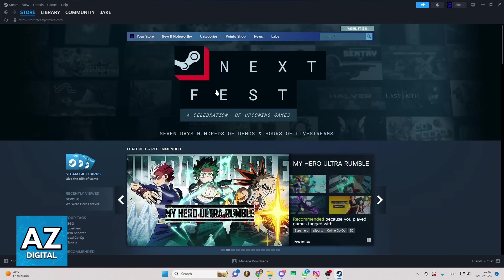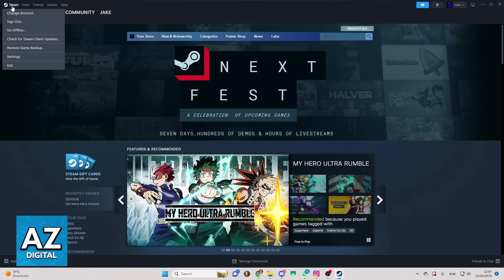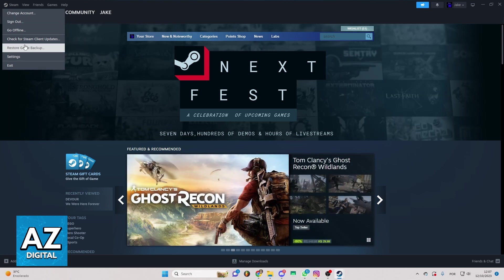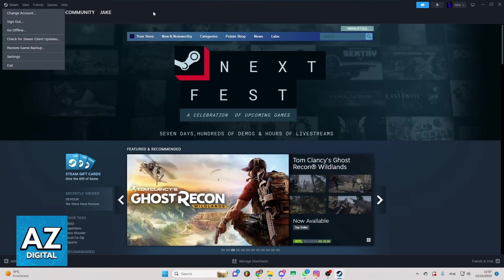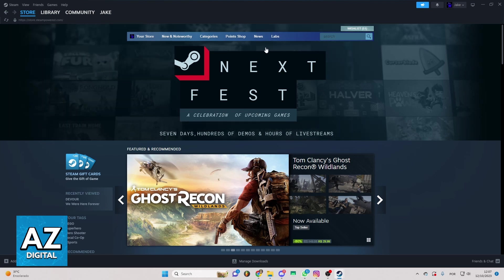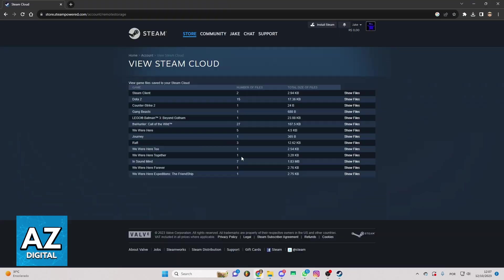So when you do that, you'll be able to make backup of everything you want right here by clicking Restore Game Backup, and also make the download of some files. So if you go to this side, you'll be able to see the game and the files of the games you played.